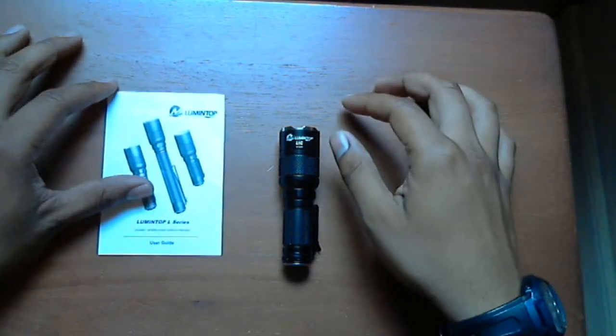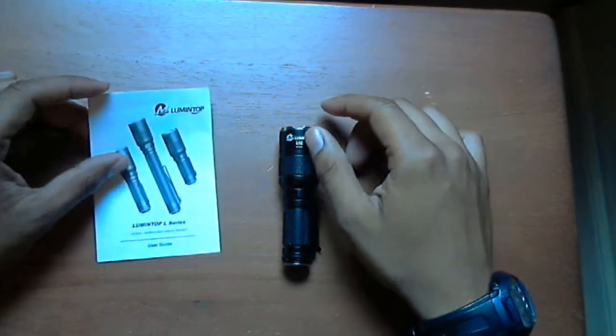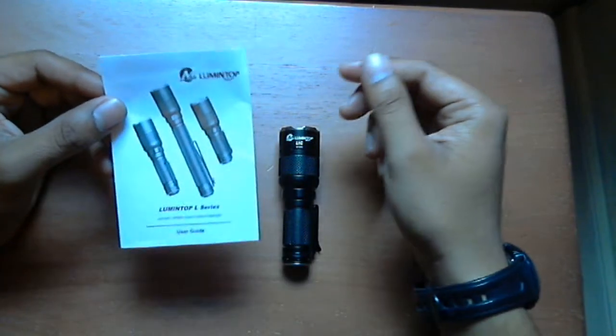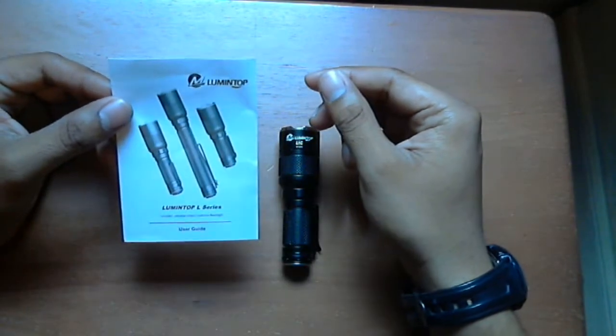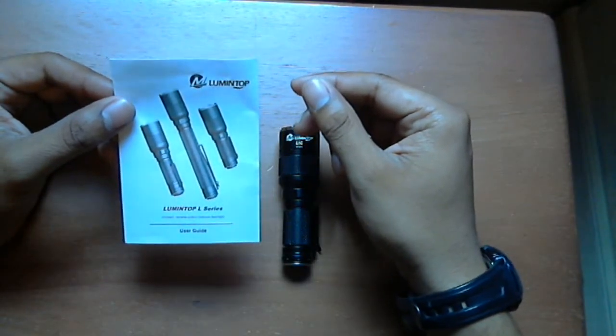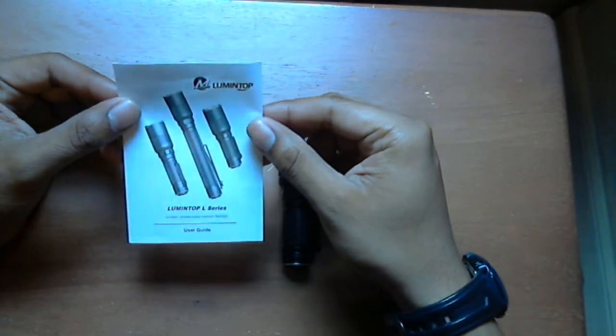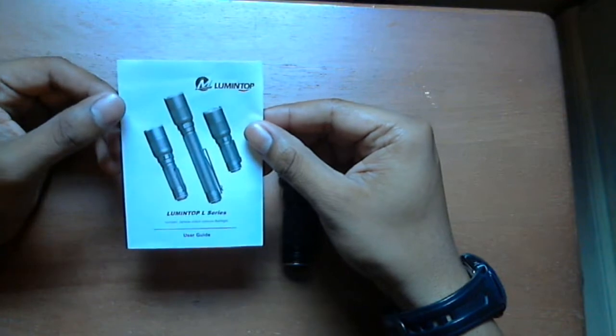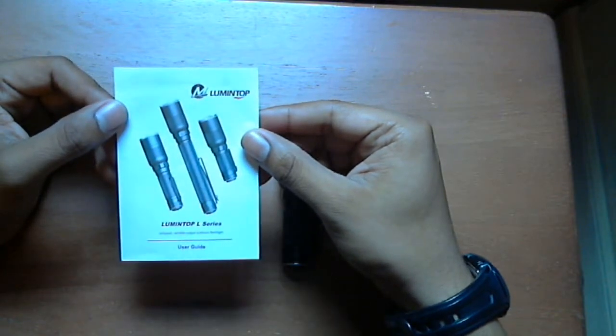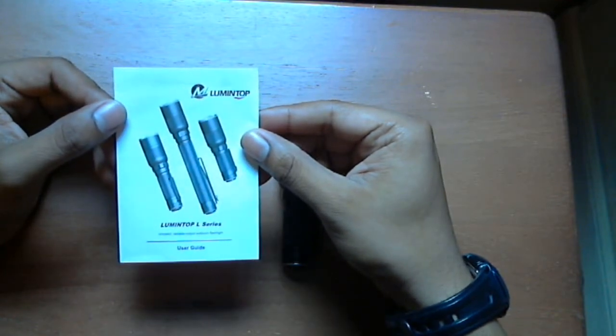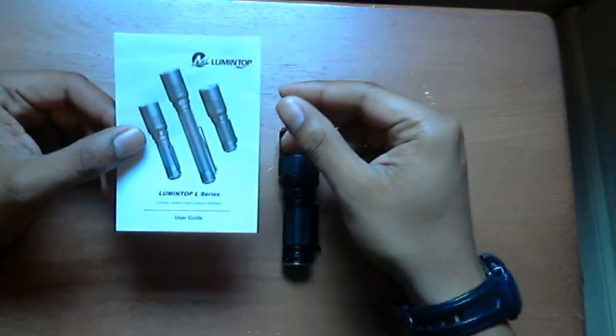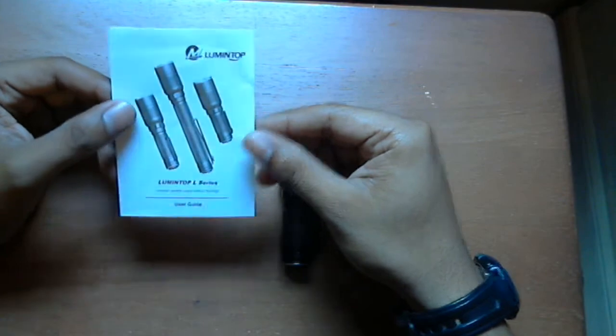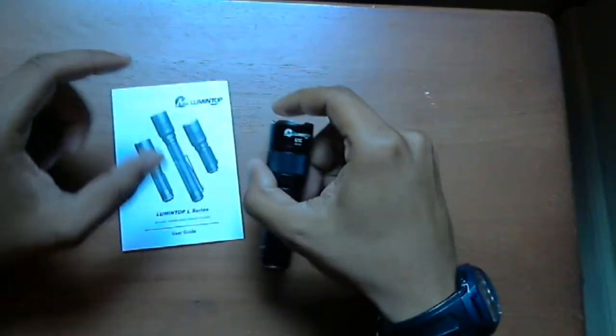Hey guys, I'm going to do a review here on a flashlight brand that's not well known - Lumen Top. This is the L series.